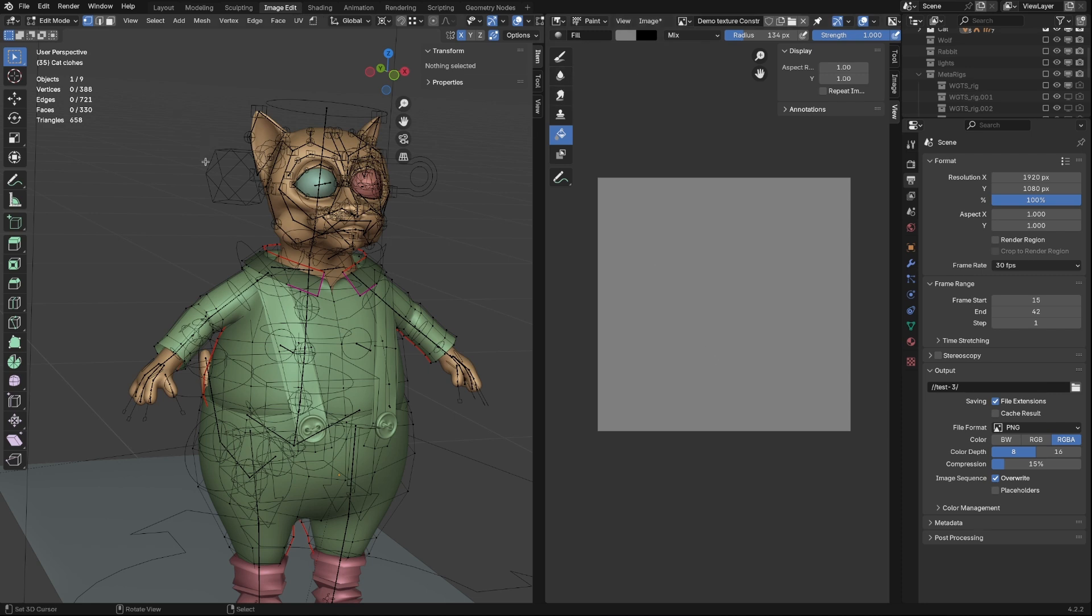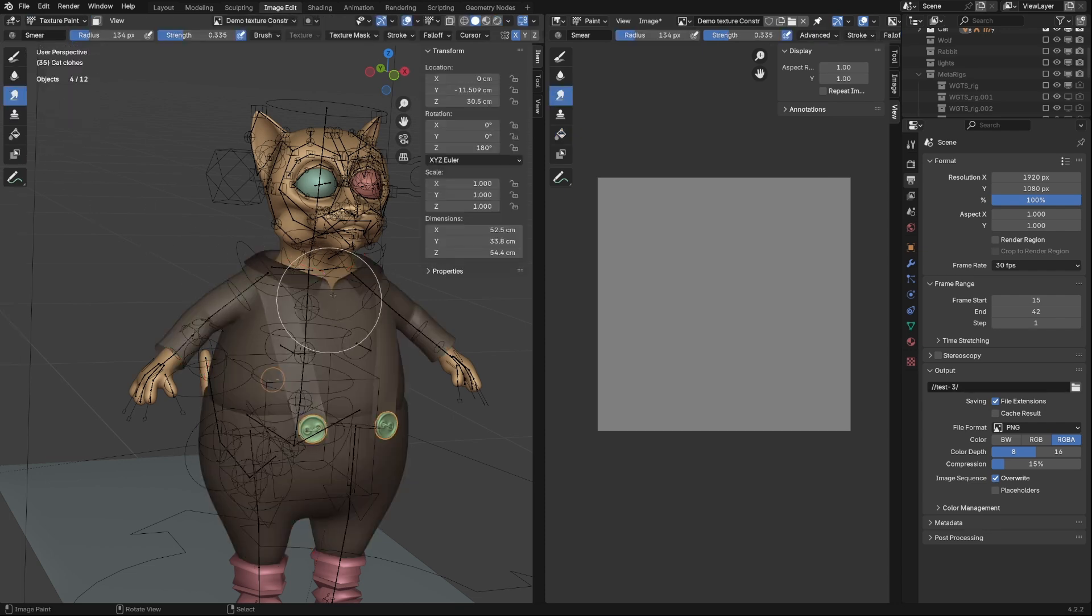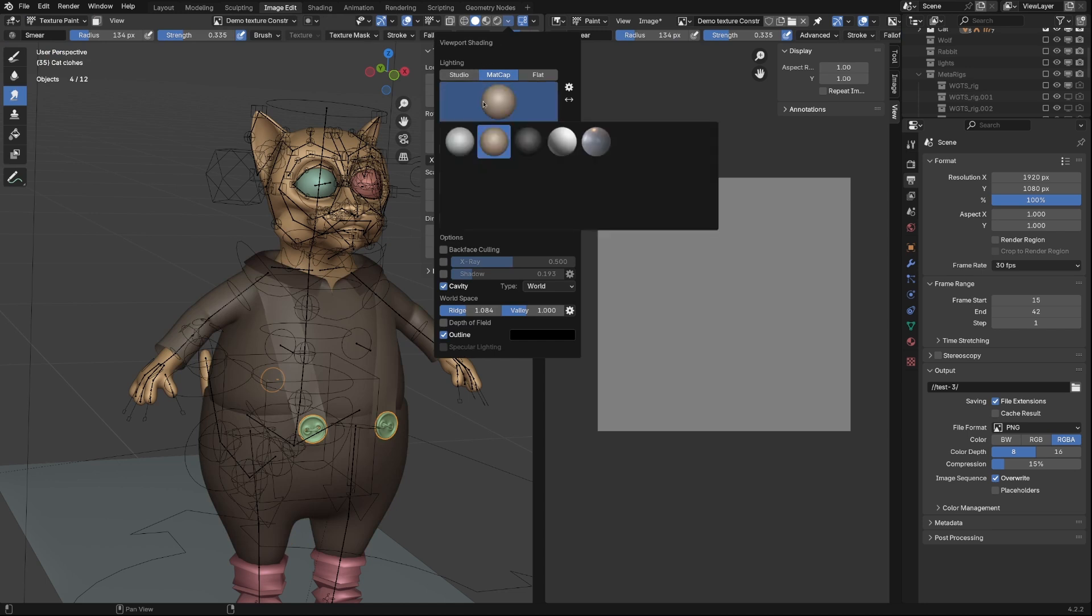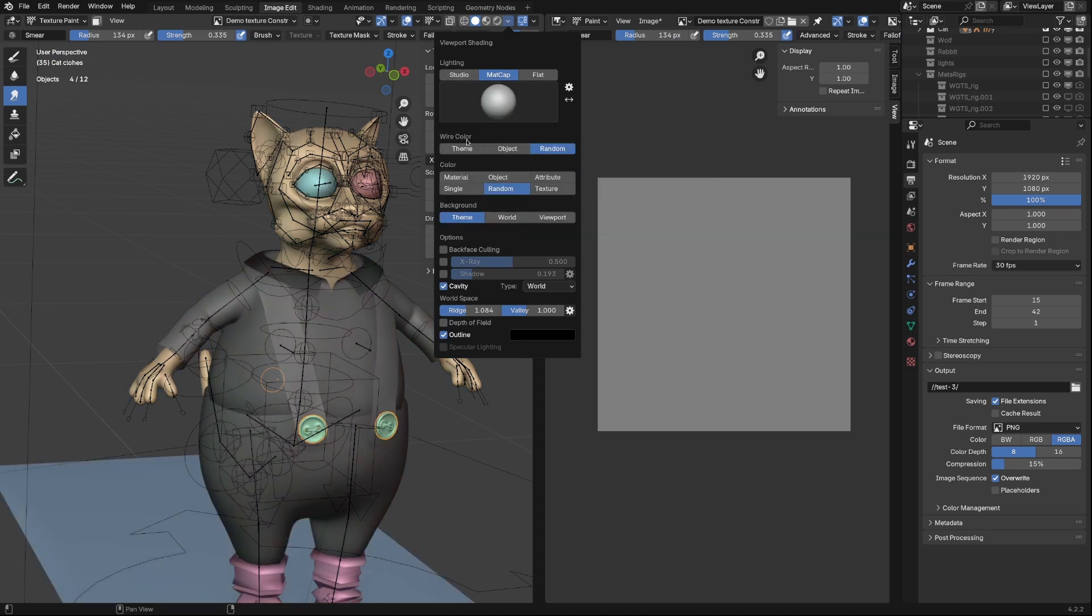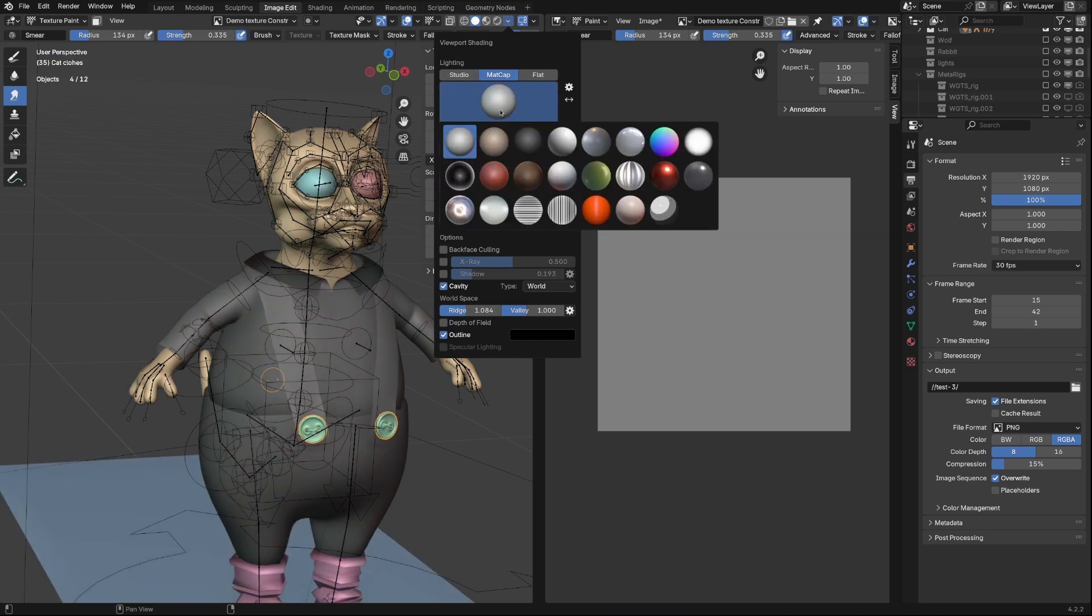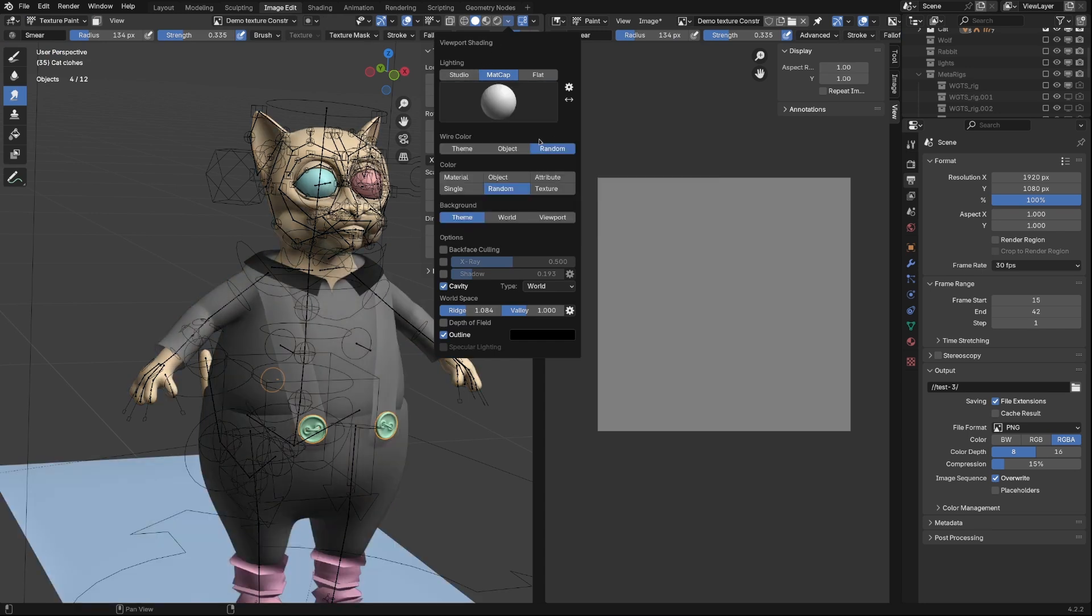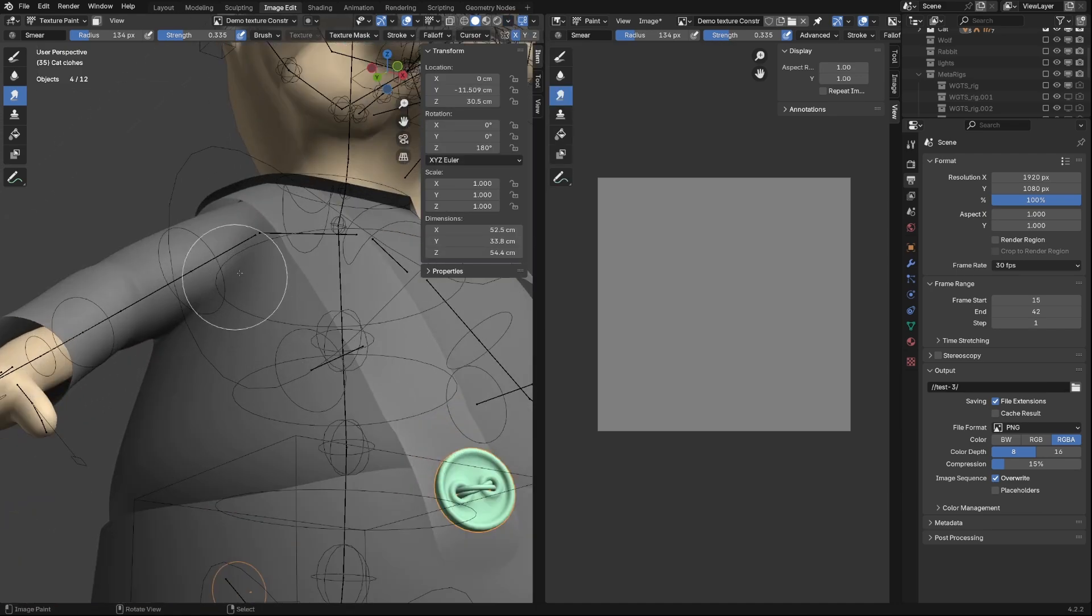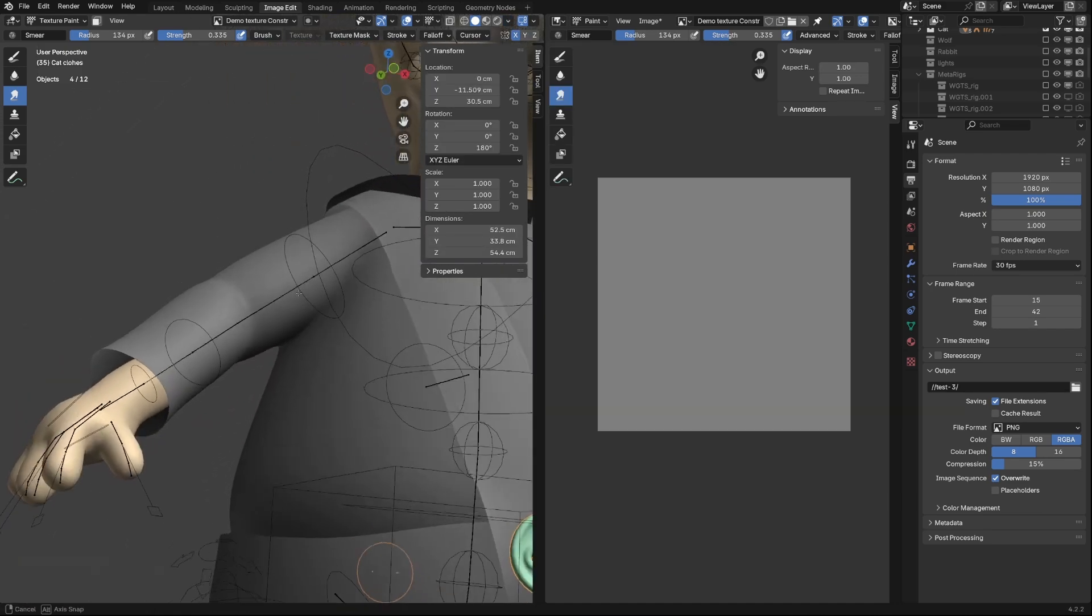Textures are an important part of the magic. They represent folds and geometry. The easiest way to make it is to draw it by hand. Areas lighter than 50% gray will rise above the surface. Darker areas will go downward, forming folds.